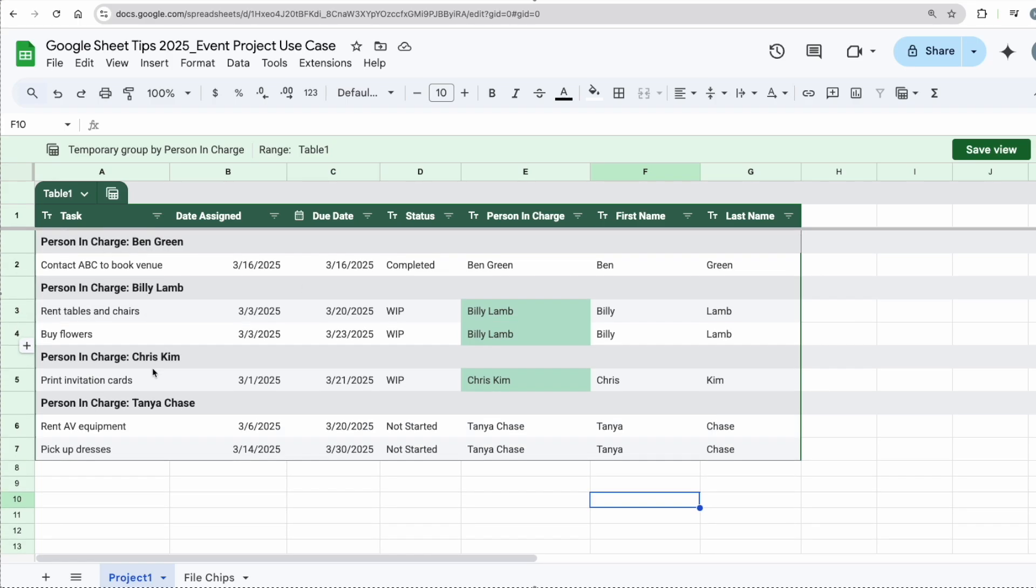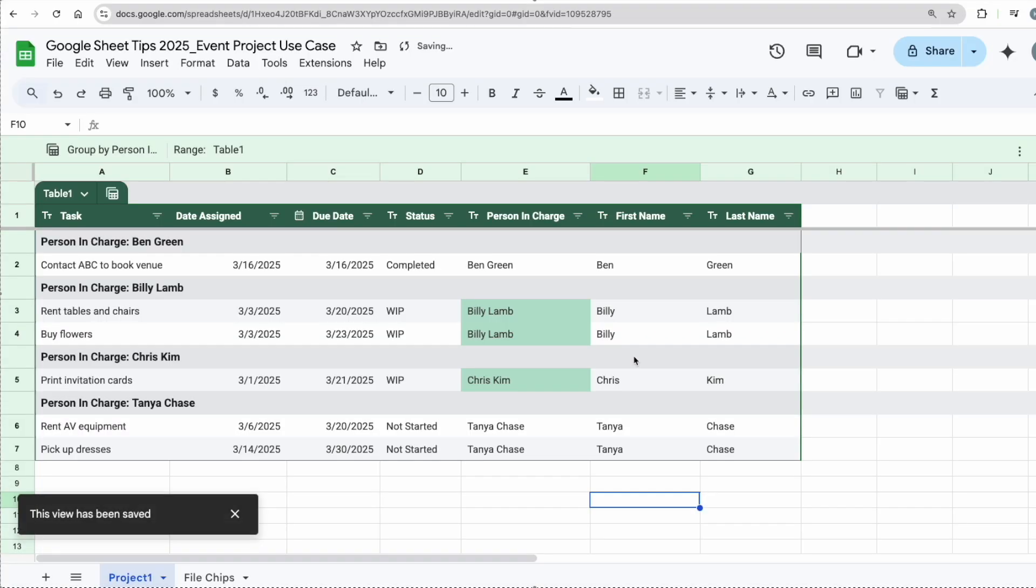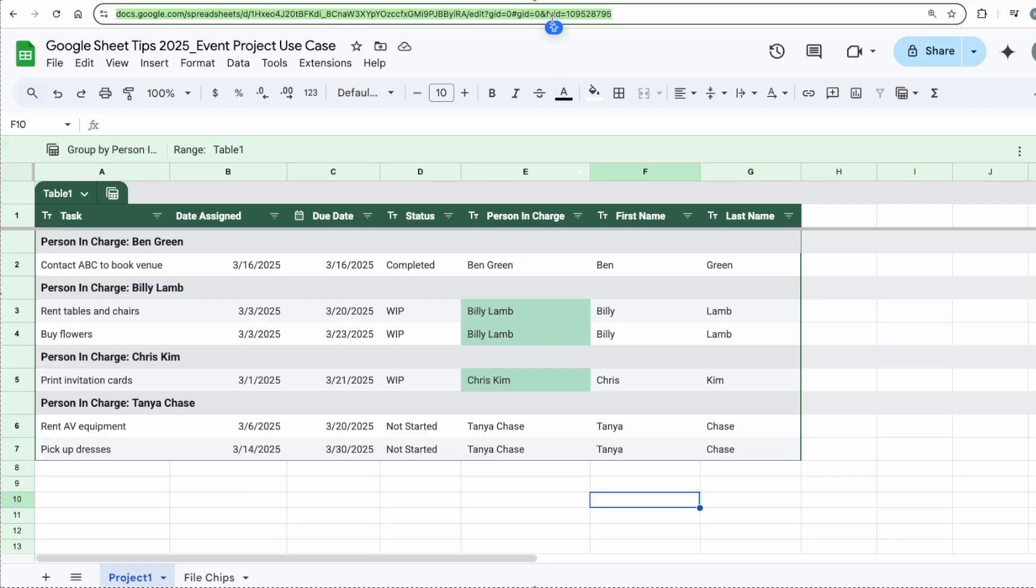Now let's say I'm going to share this view. Click on Save View, group by person in charge. You can name this however you like. Click Save. Now all you have to do is share this link, then they will straight away see this view.